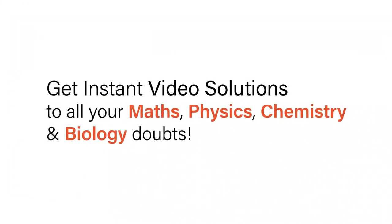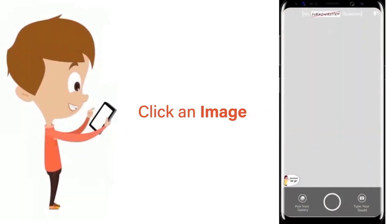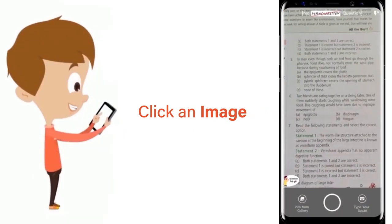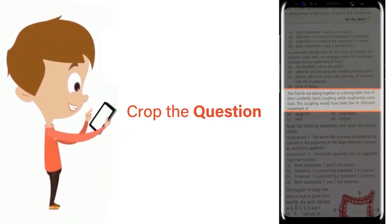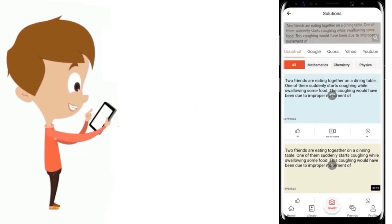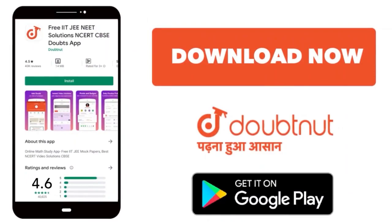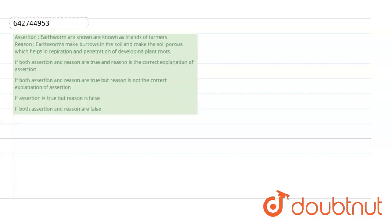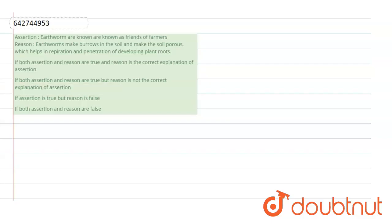With Doubtnut, get instant video solutions to all your maths, physics, chemistry, and biology doubts. Just click the image of the question, crop the question, and get instant video solution. Download Doubtnut app today.